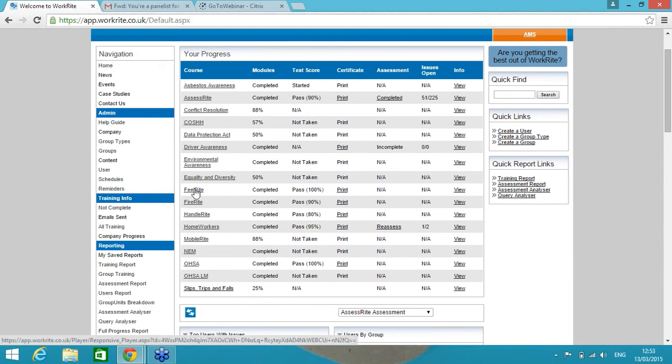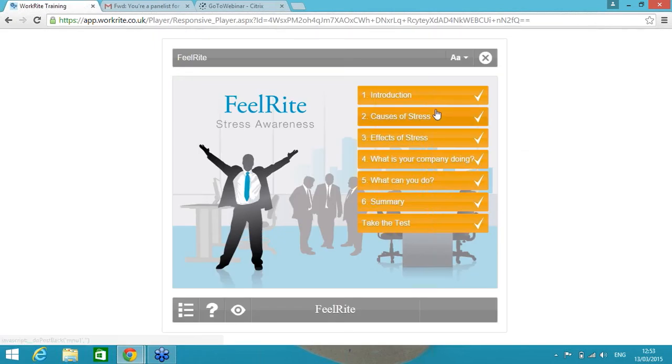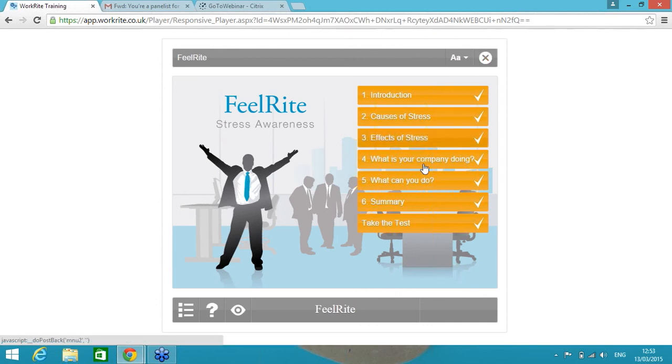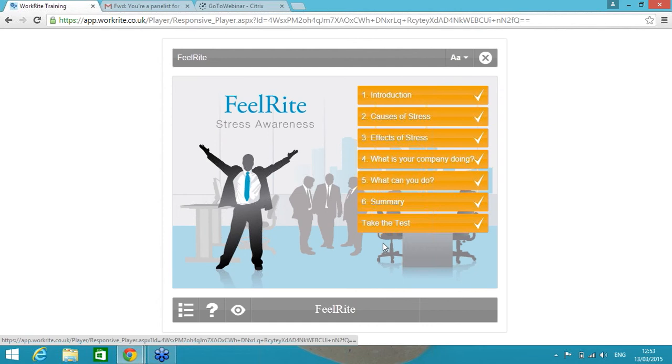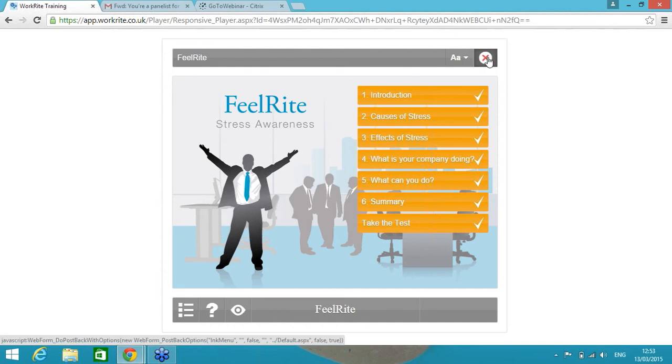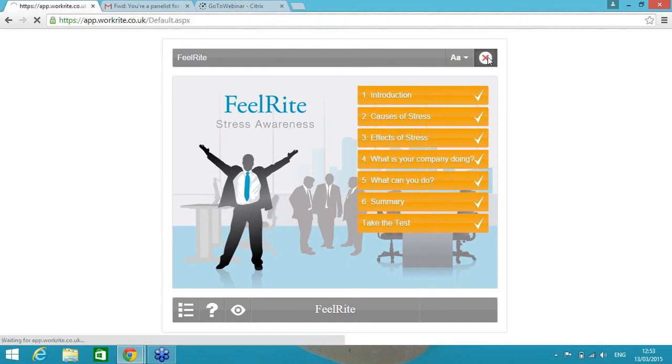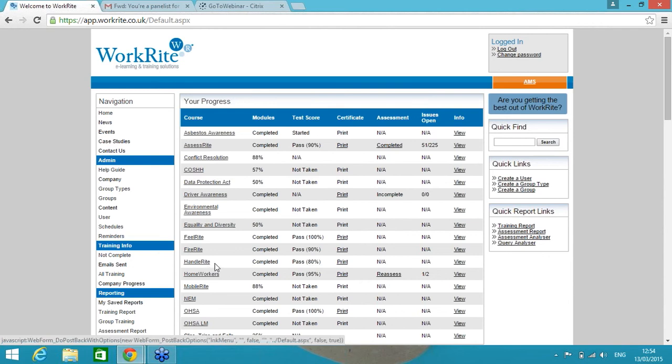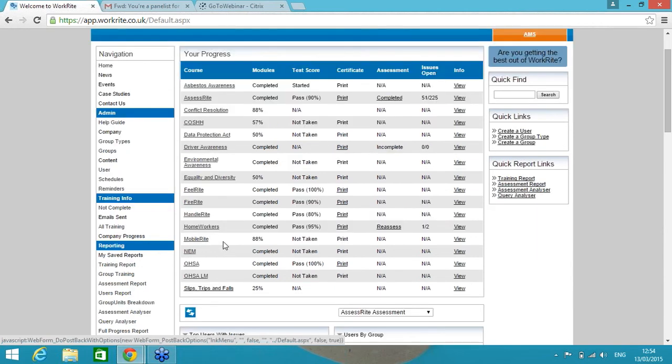A few more. FeelRite is our Stress Awareness course. Originally called StressRite but we felt that was inappropriate in the market to call a course on stress StressRite, gives the wrong impression, so we term our course FeelRite. Again, an awareness course. We have got customers that have put an assessment on the end that reflects the 33 HSE Stress Assessment or Stress Measurement questions with the same functionality as the DSE assessment as well.